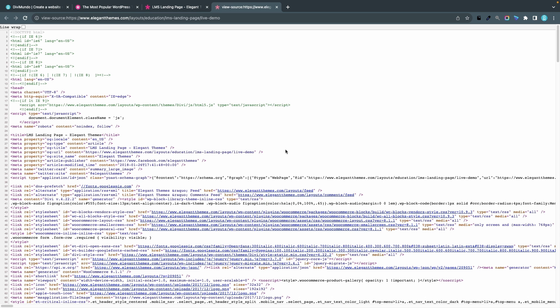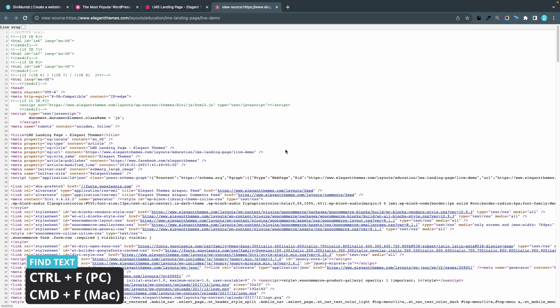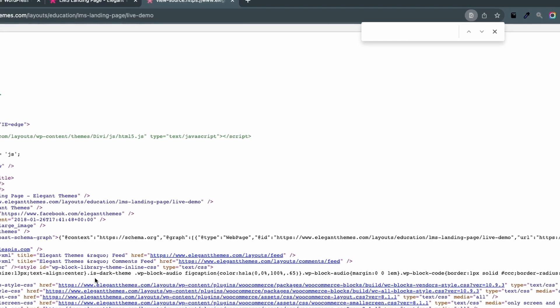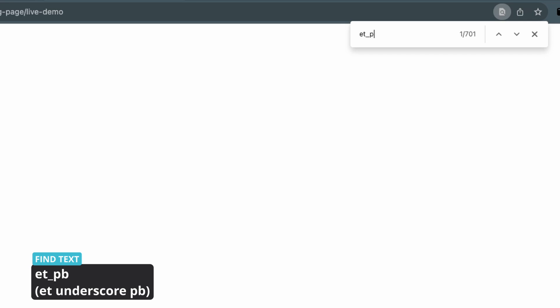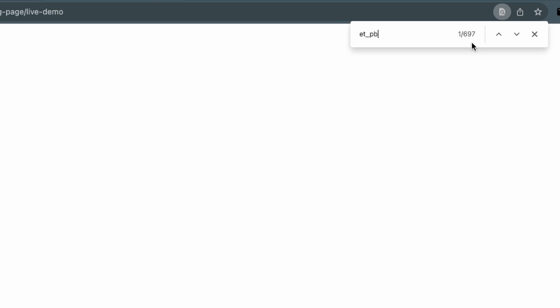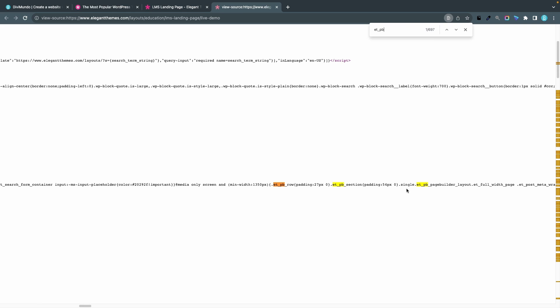Now just press Ctrl+F if you're using a PC, or Cmd+F if you're using a Mac. Search the code for "et_pb" — you can see I have a total of 697 matches, like etpb_row and etpb_section. "ET" stands for Elegant Themes, and "pb" is for page builder. These are the different CSS classes that are created when you make your website with the Divi visual builder.